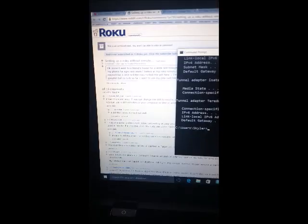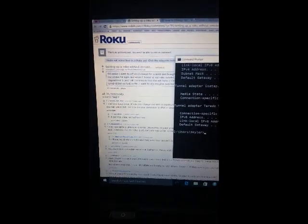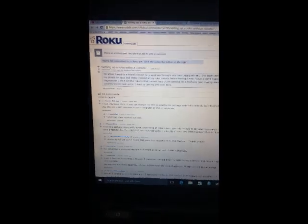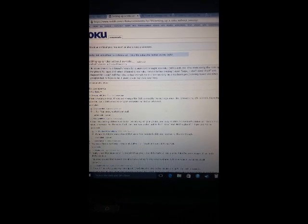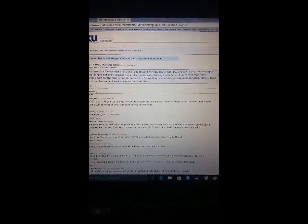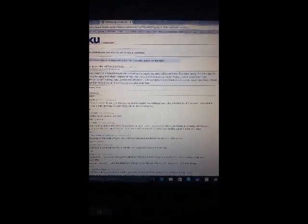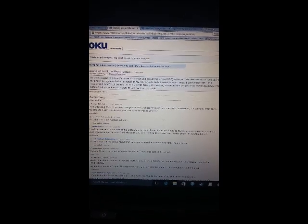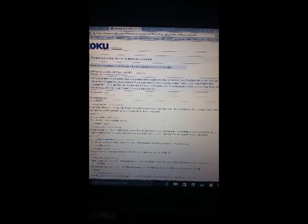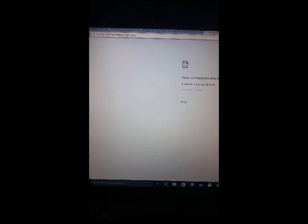You're going to look for the default gateway and copy that number down - not my number, but yours on your PC when you're connected to your Wi-Fi network. Then you're going to go to that number in your web browser.